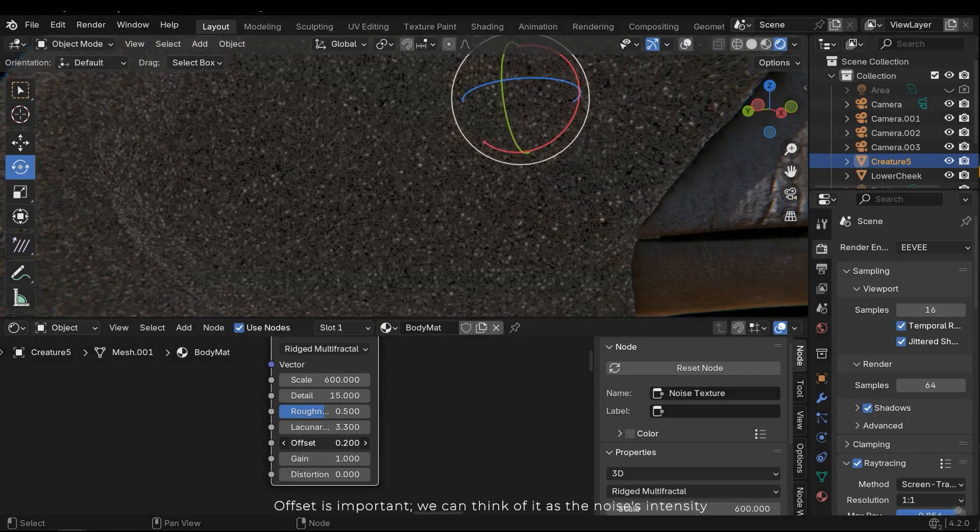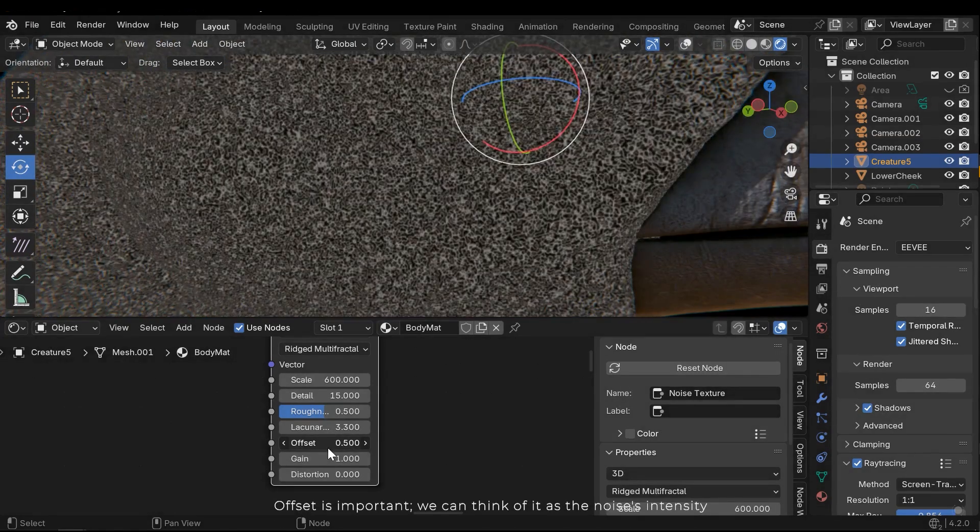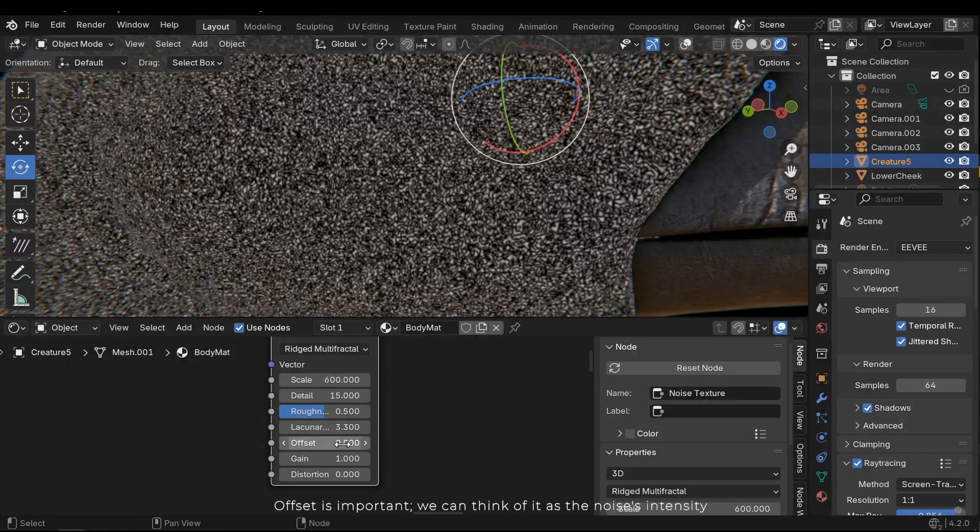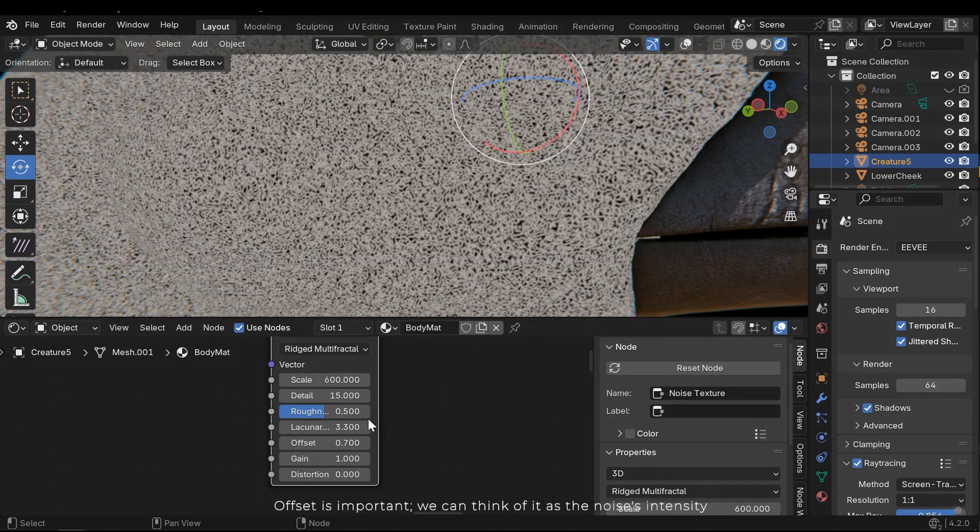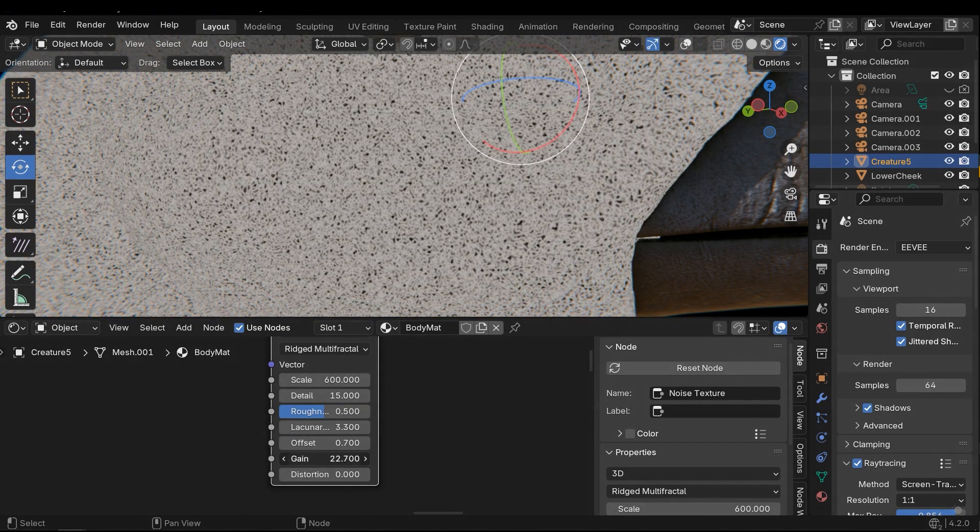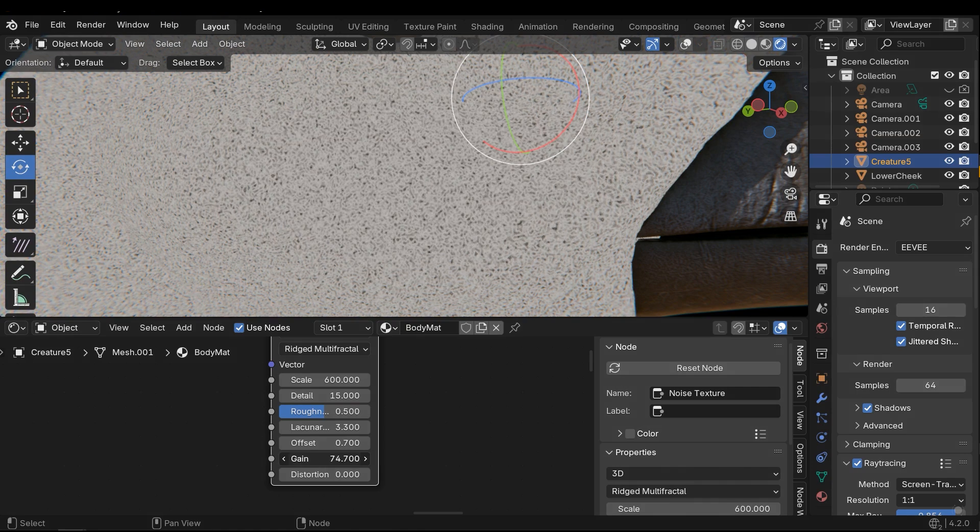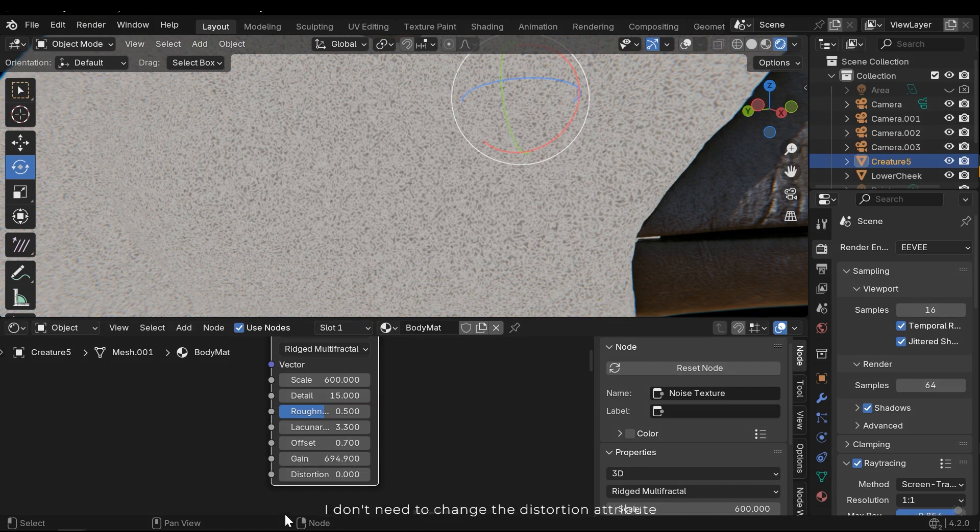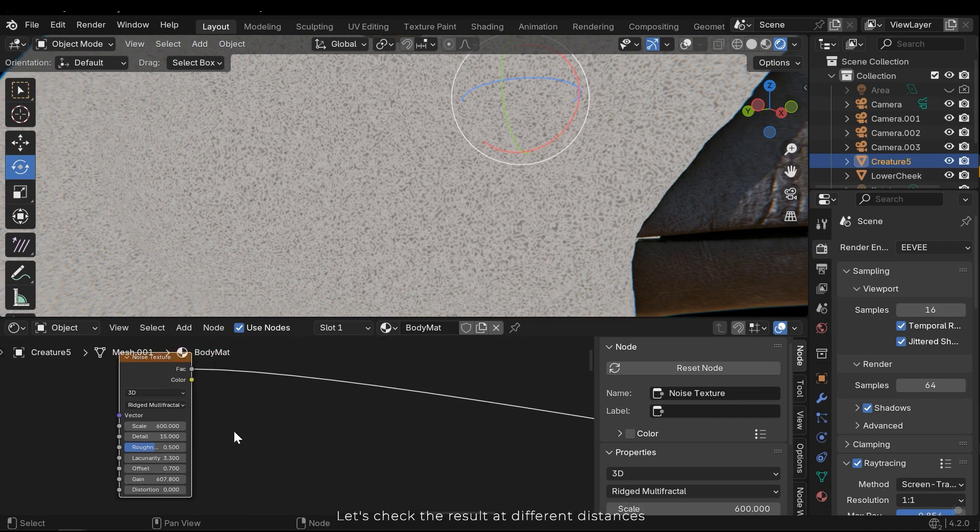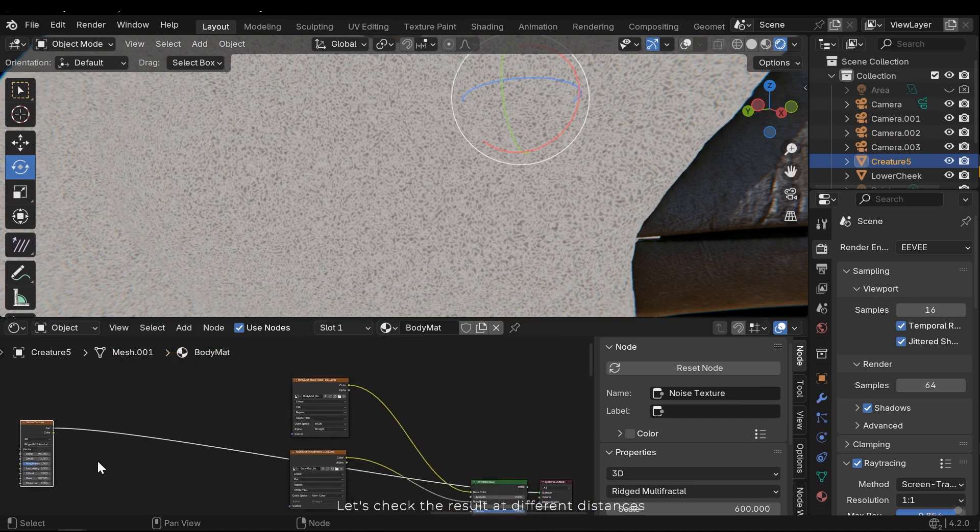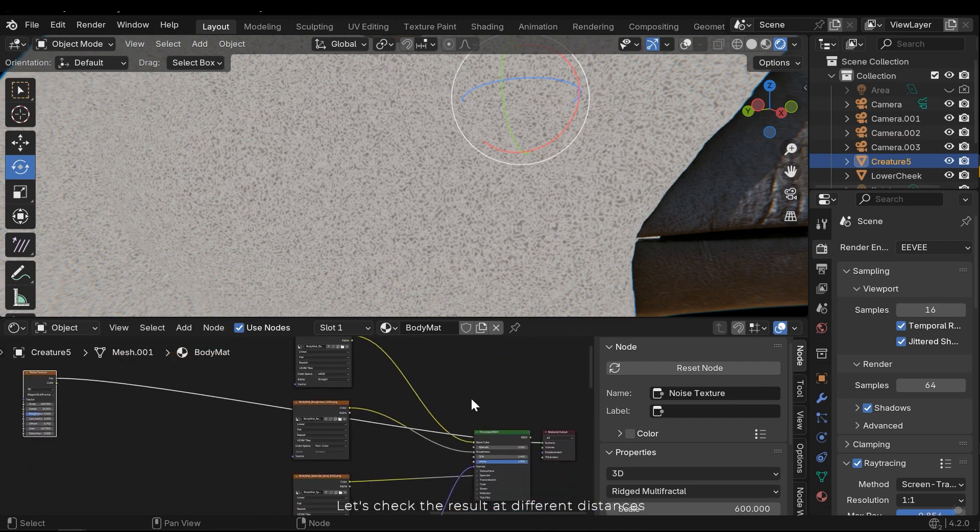Offset is important. We can think of it as a noise intensity. I don't need to change the distortion attribute. Let's check the result at different distances.